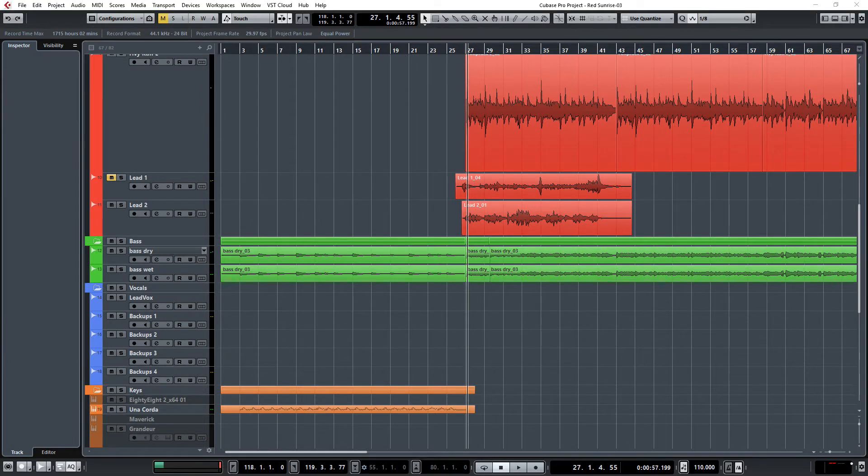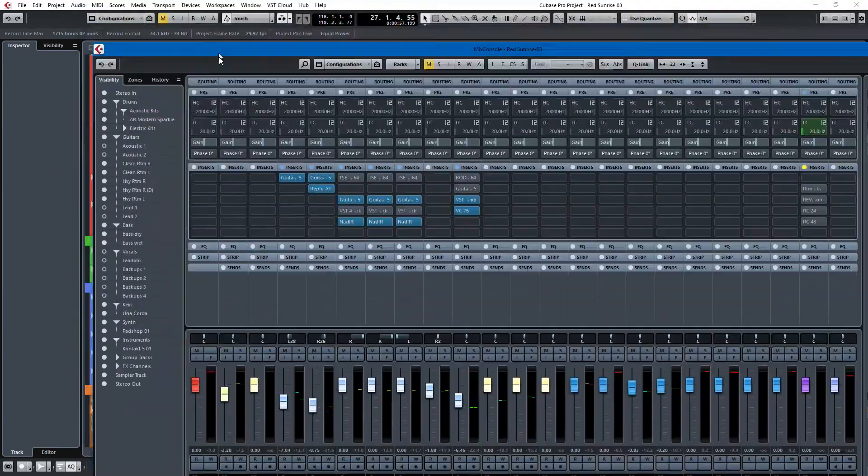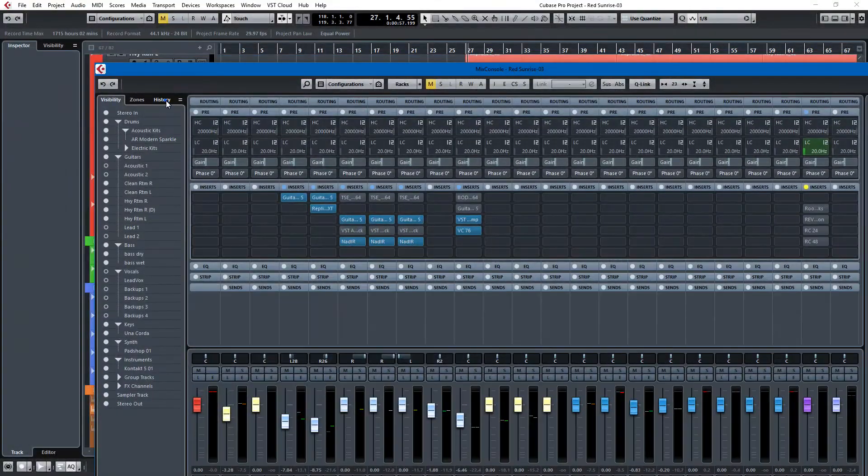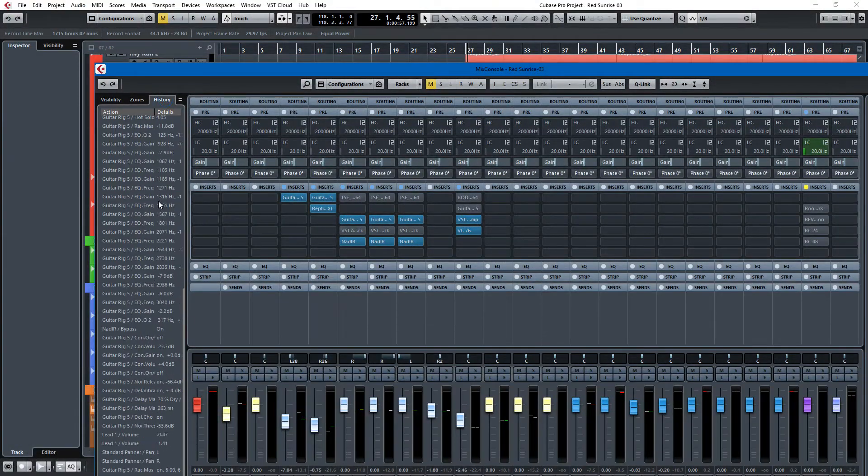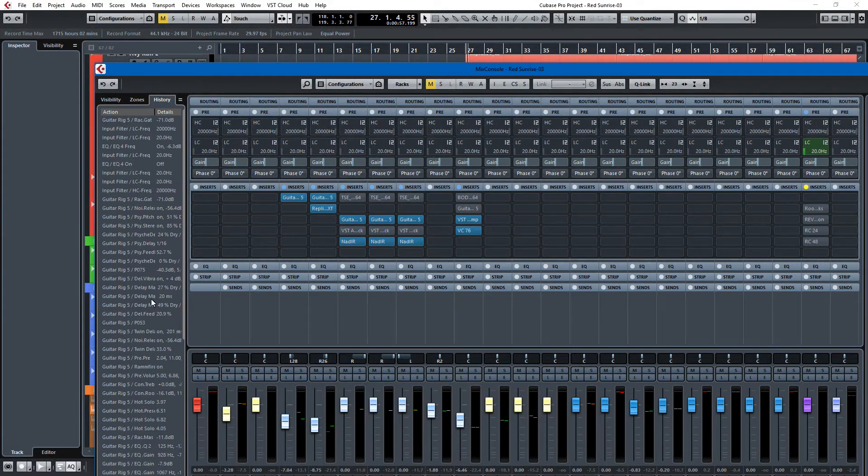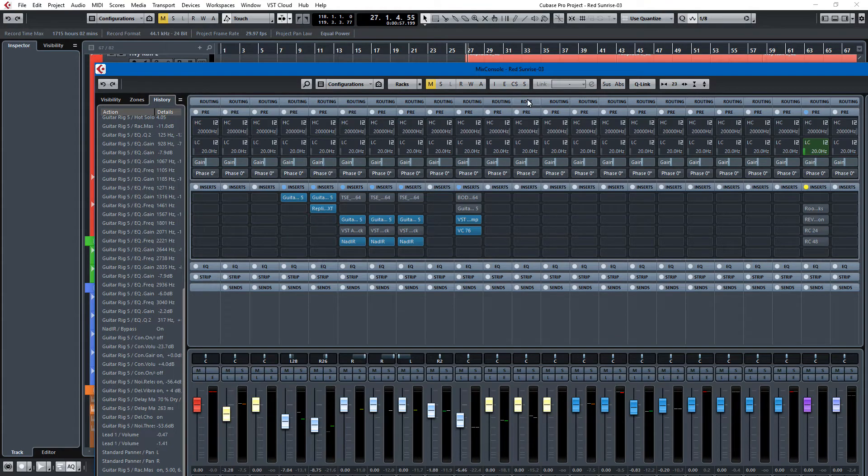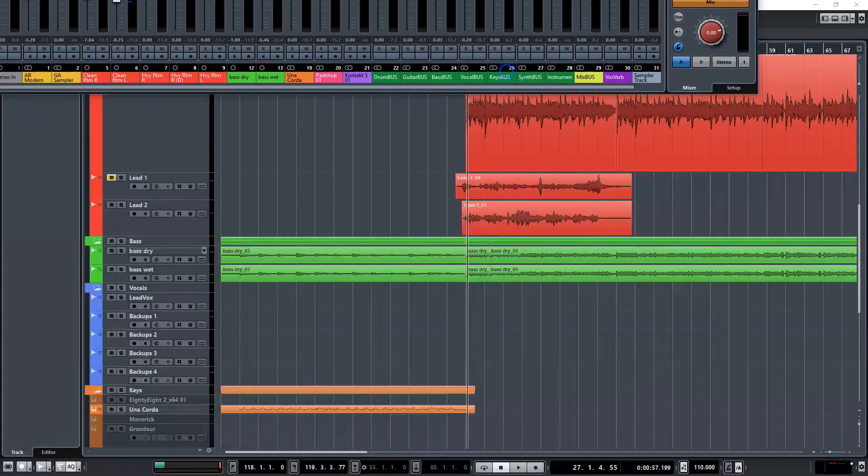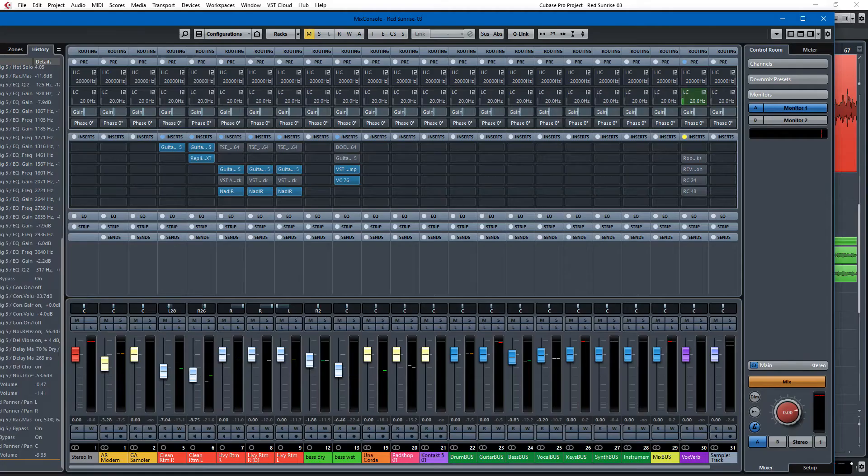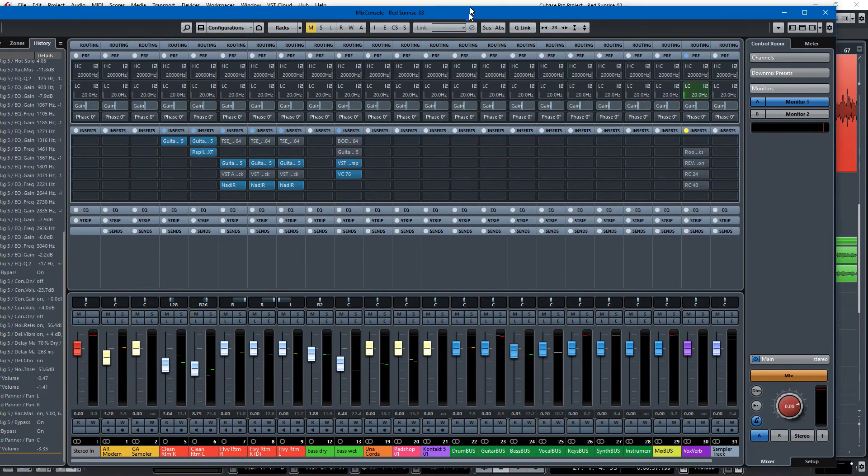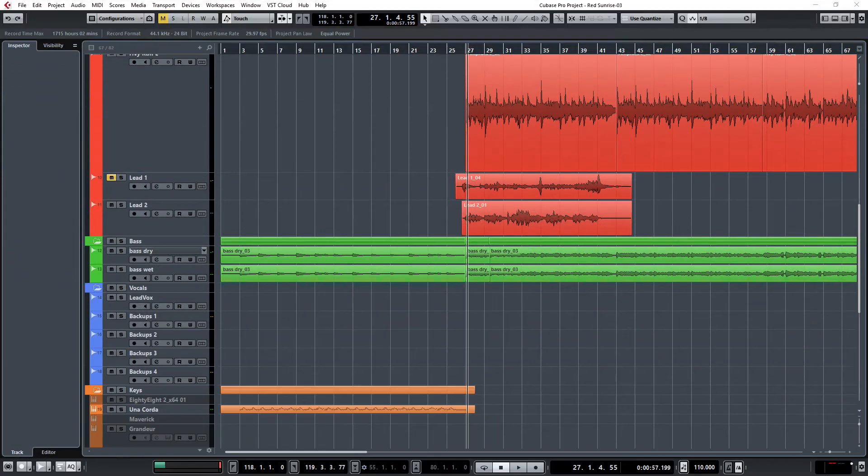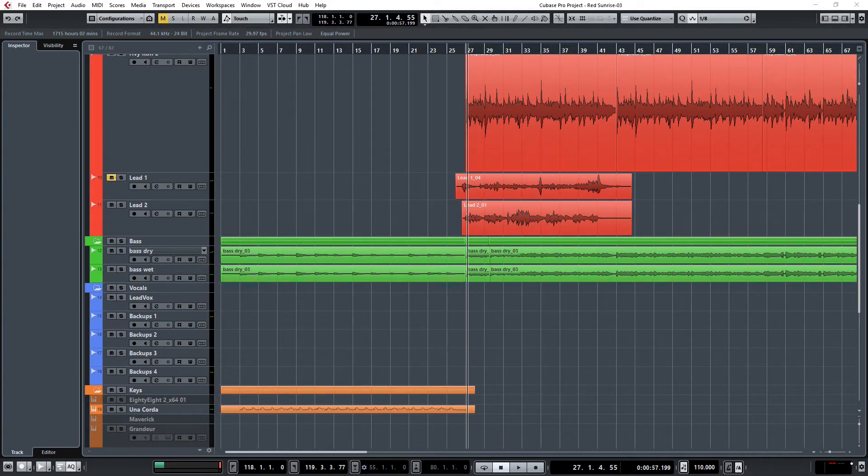You get mix console history. So if we bring back my mixer, this is what I've done on this project. But I don't think that it saves, persists between sessions. So you might want to make sure that you have everything the way you want it before you close the session or else you'd be in a world of hurt.